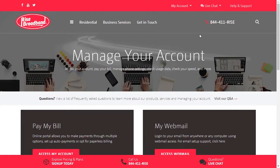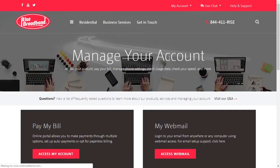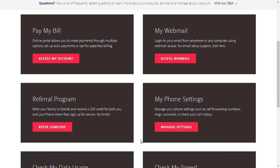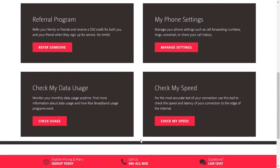We'll go to the My Account tab, go to the Account Dashboard, scroll down to the bottom, and select Check My Usage.